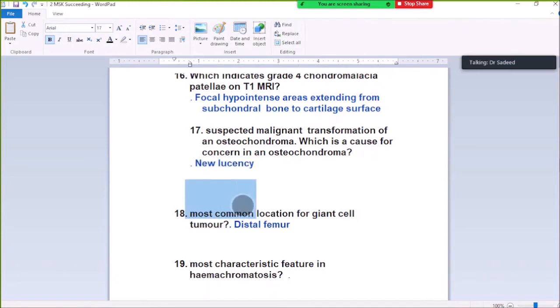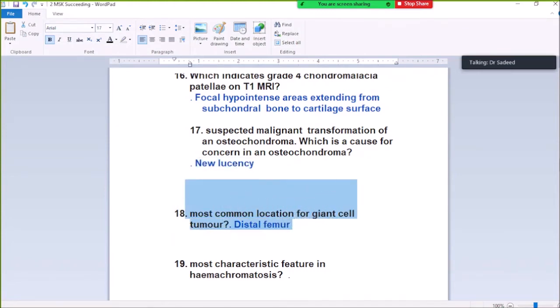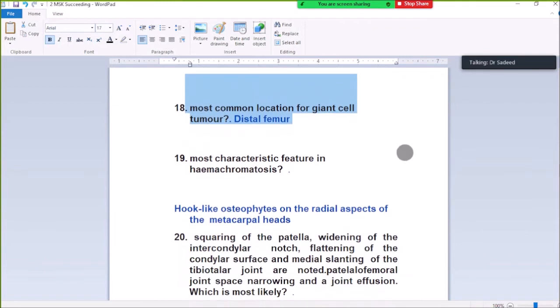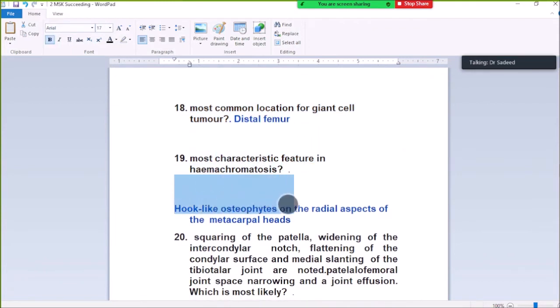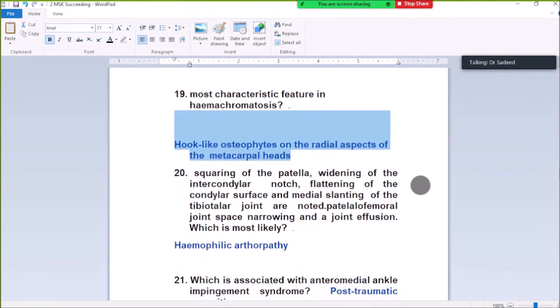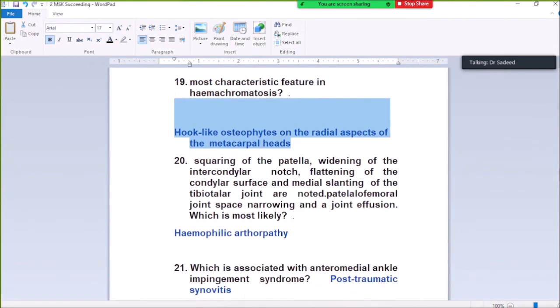Question Number 18: More common location for giant cell tumor is distal femur. Question Number 19: Most classic feature in hemochromatosis is hook-like osteophytes on the radial aspect of metacarpal heads. Hook osteophytes are seen in hemochromatosis.